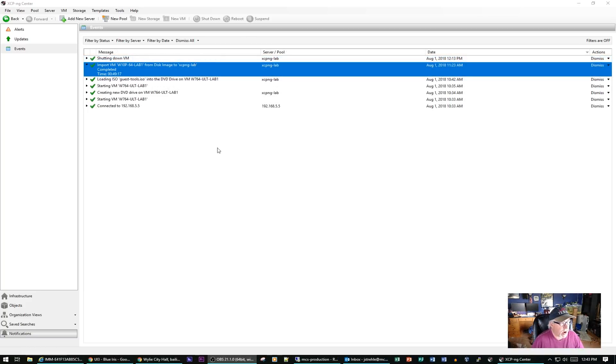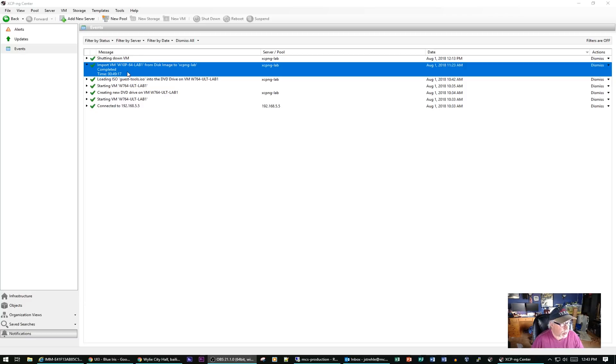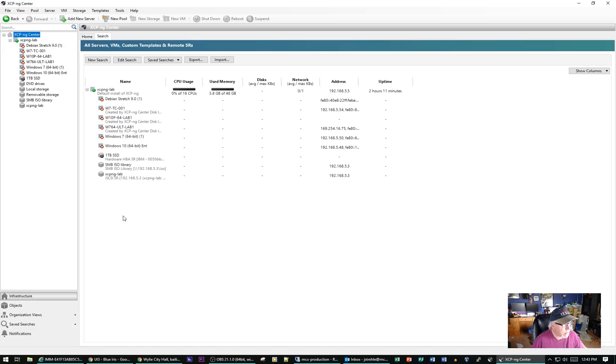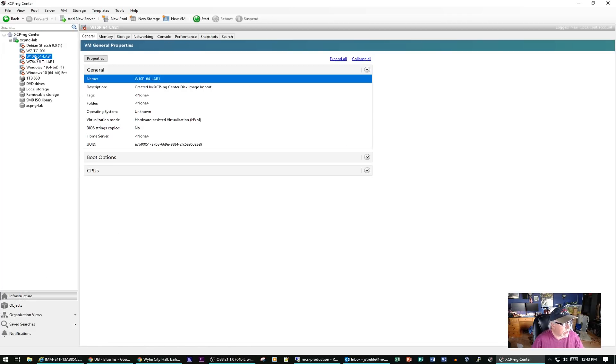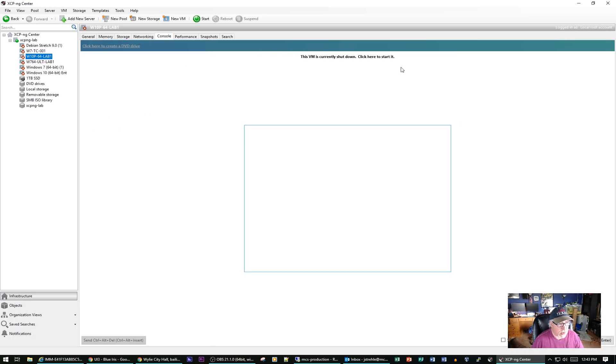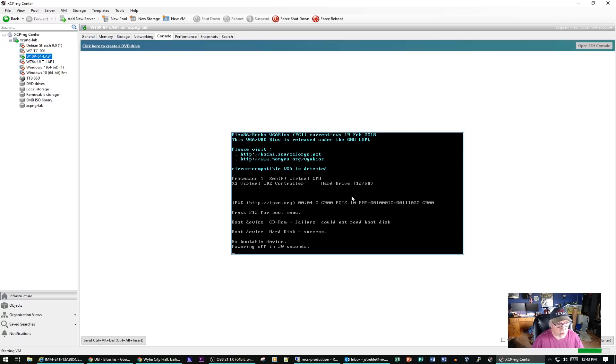Here we are back at XCP Center. You see the import was successful. It completed and took 49 minutes and 17 seconds. That's a lot longer than I expected. Let's go back and see if we've got the machine here now. We do. There's Windows 10 Pro 64 Lab 1. Let's go to the console. I'm going to go ahead and try to start it and see what kind of result we get here.